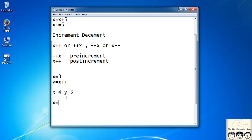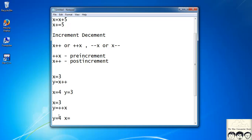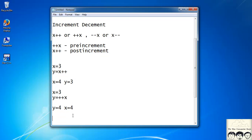Now suppose x = 3 and y = ++x. In pre-incrementation, the value of x is incremented first and then assigned to y. So y becomes 4 and x also becomes 4. That is the basic difference between pre-increment and post-increment.